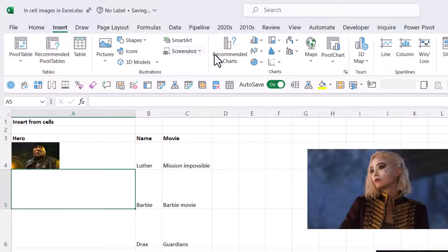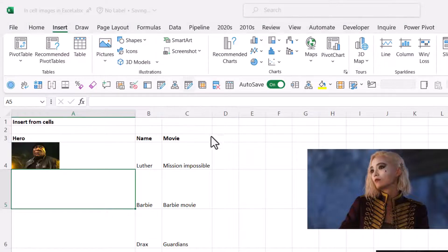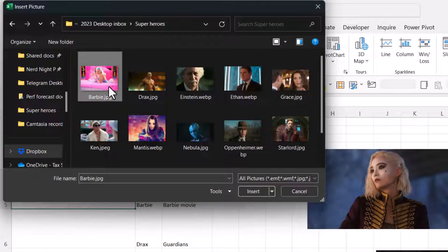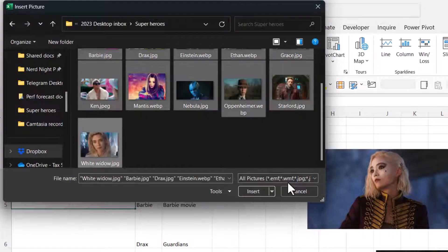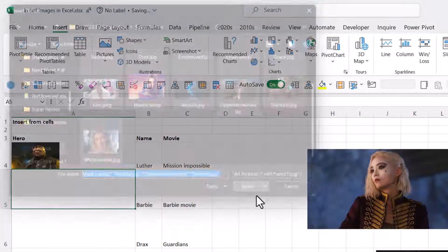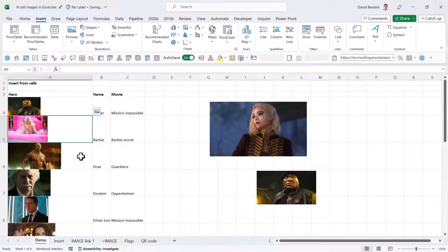Or if you have the Insert tab, you can go to Pictures, Place in Cells, This Device. And then if you navigate to all of them, you can shift click them and click Insert. It does them all at the same time.